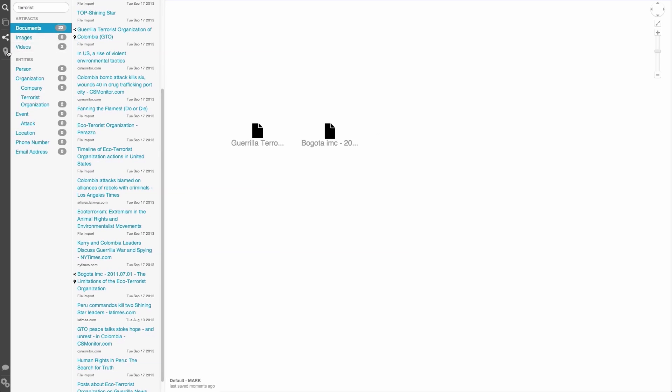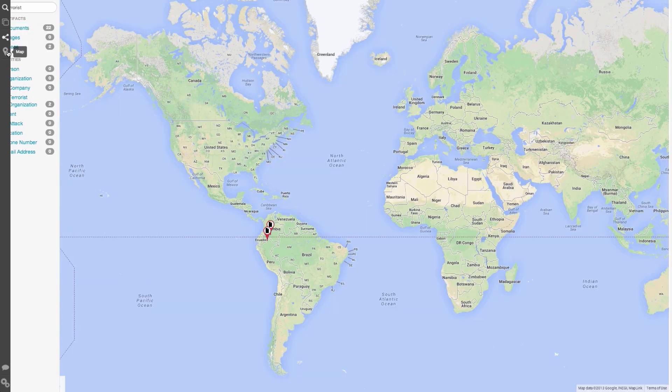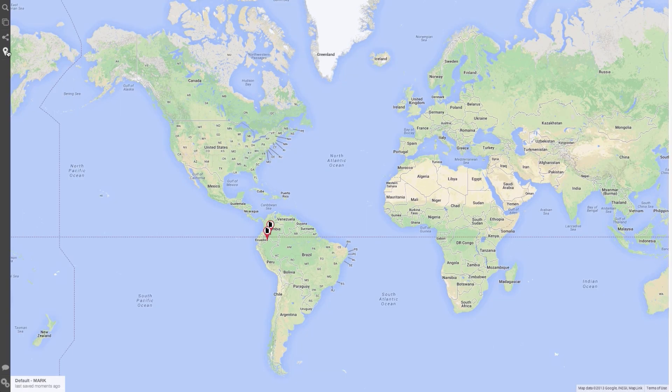Now, let's load our map view by clicking on the pin on our toolbox just below the graph icon. Any item on our graph that has a location associated with it will now appear on our screen.